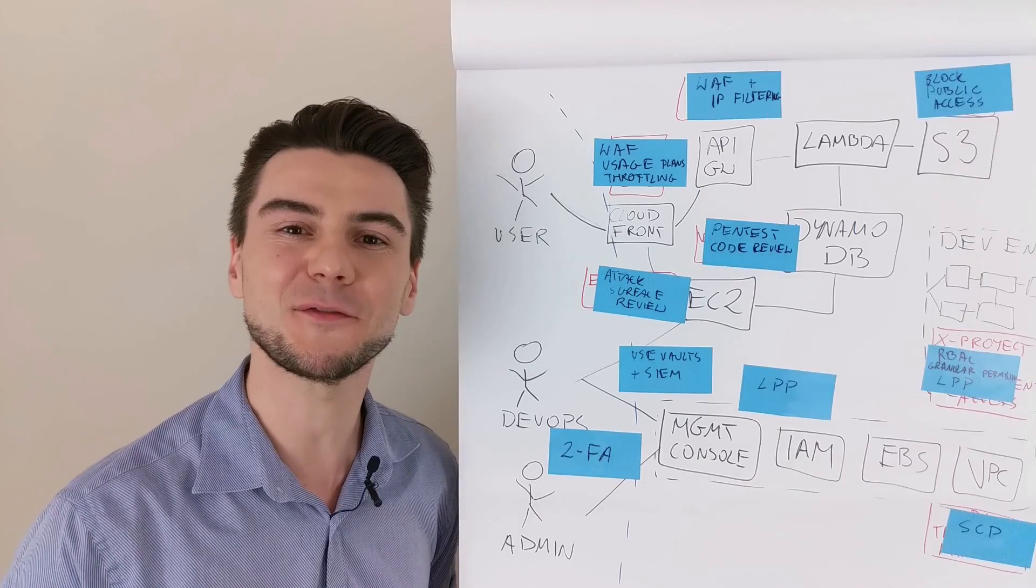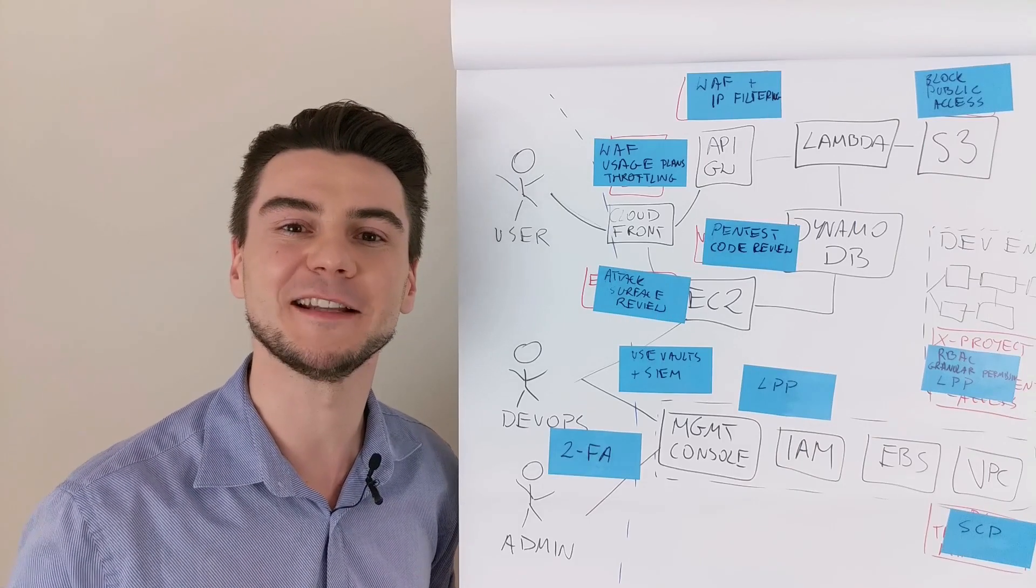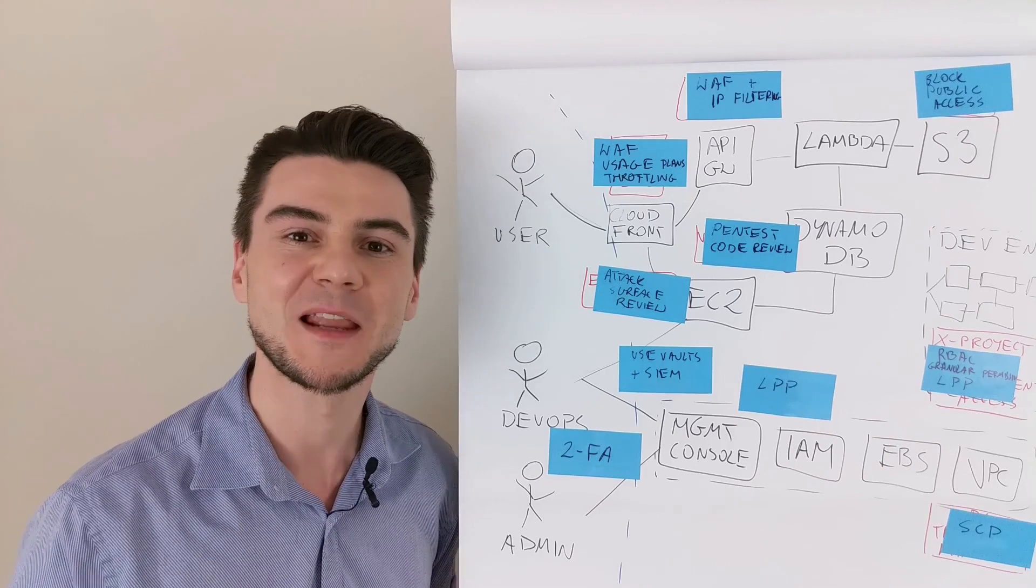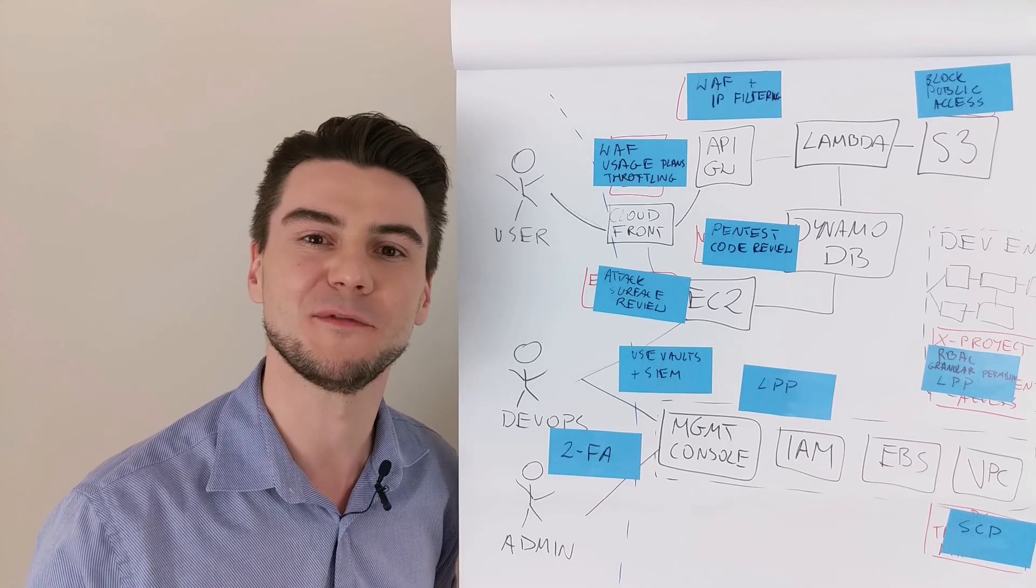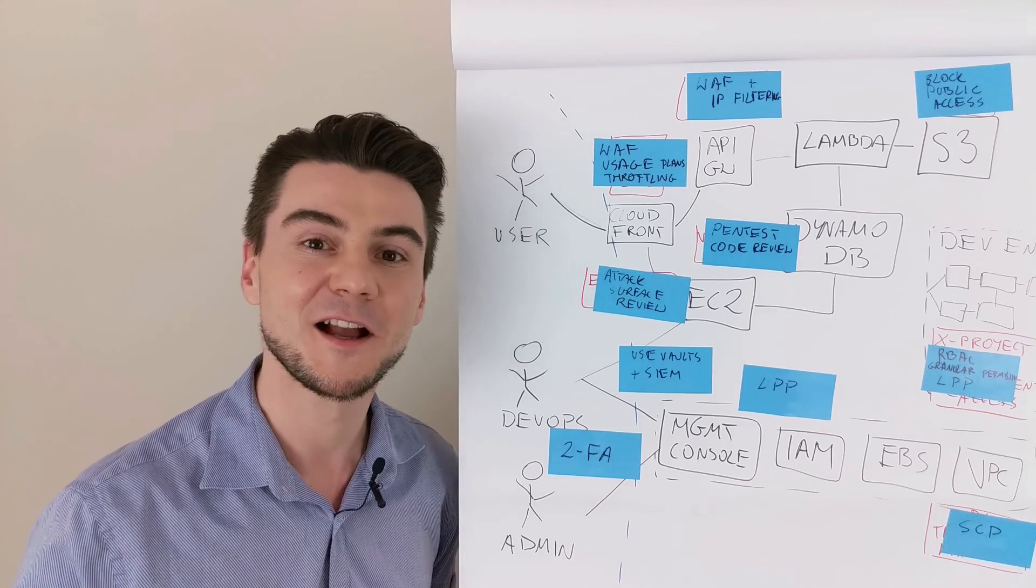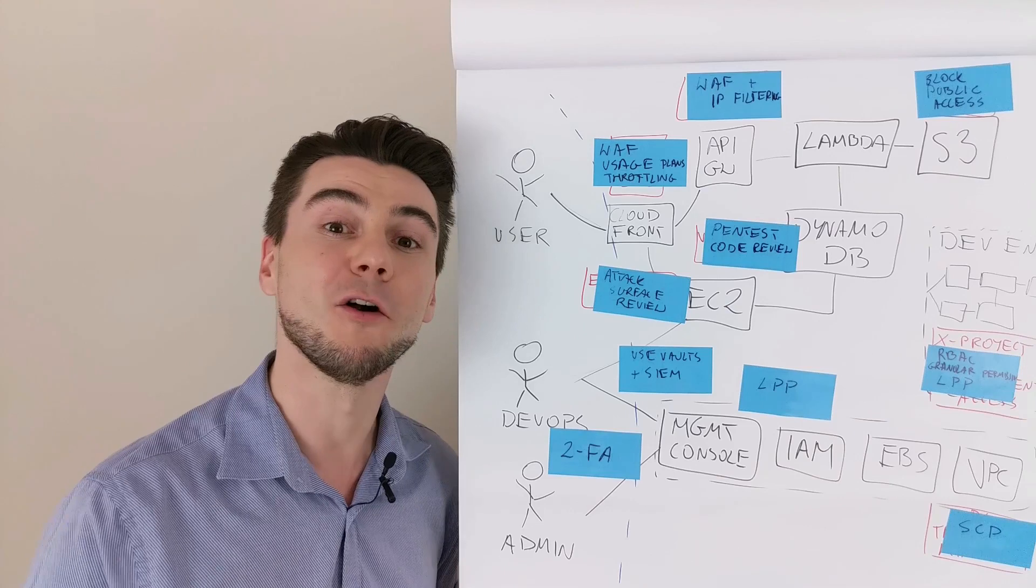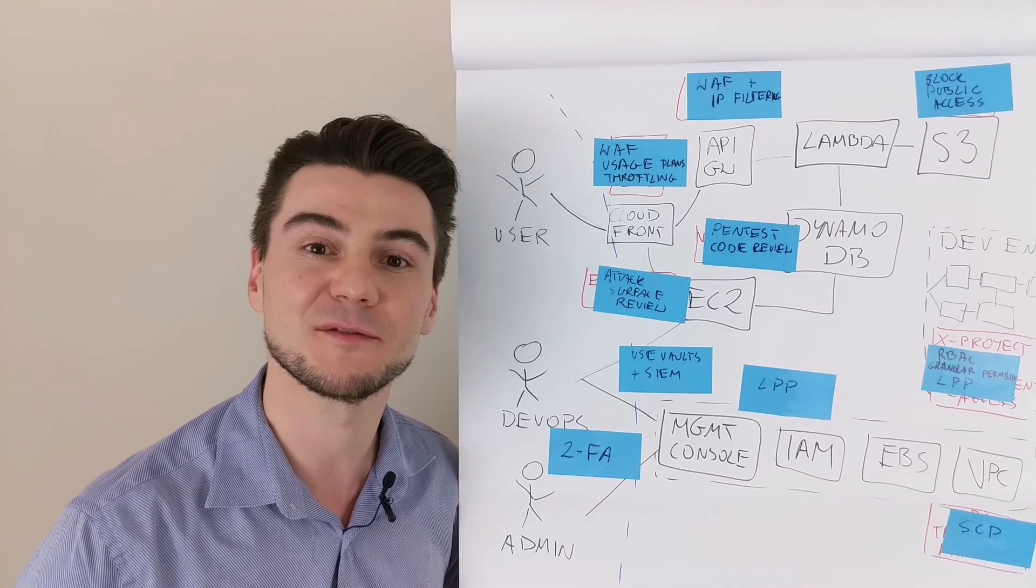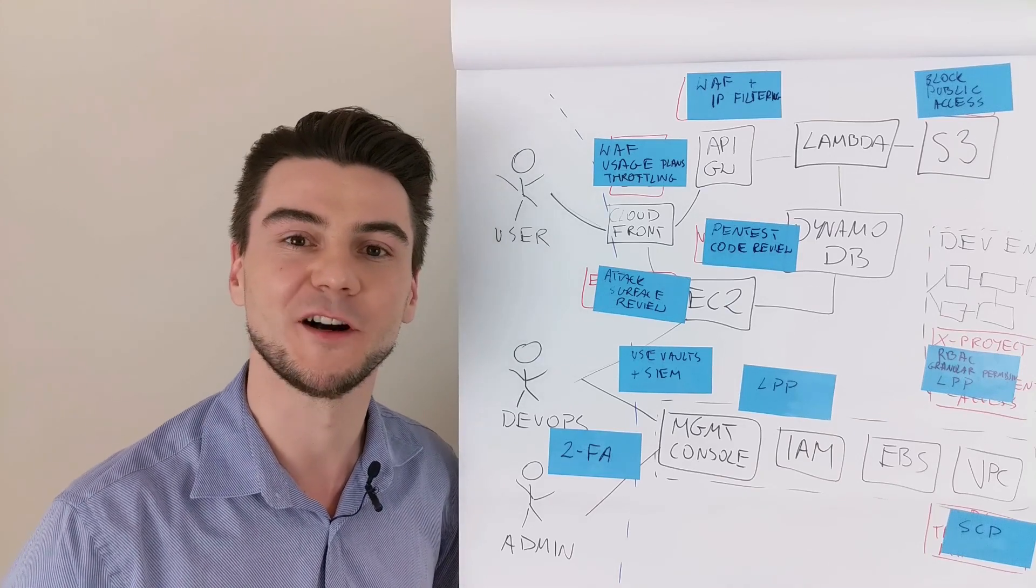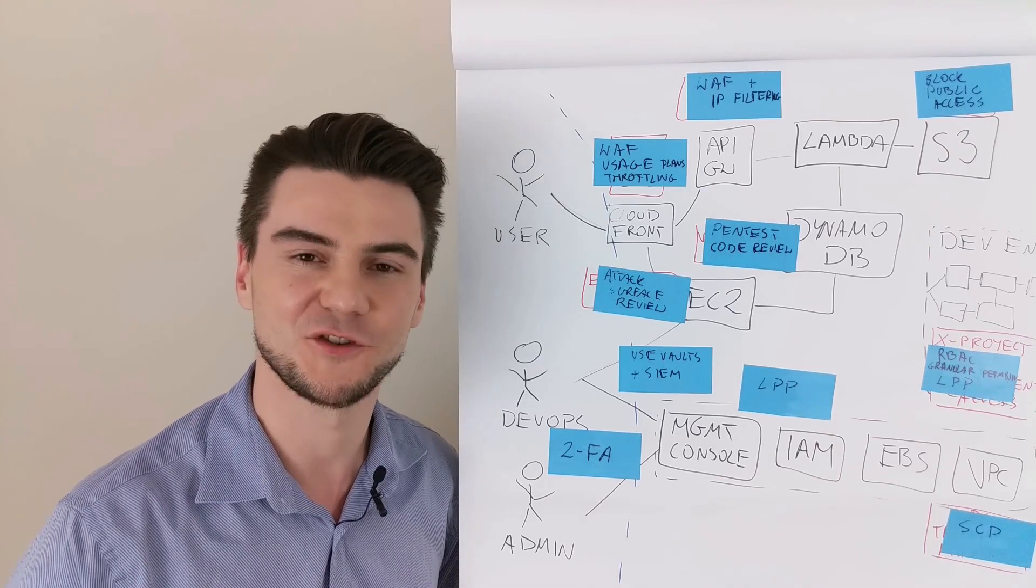This was instant threat modeling of AWS cloud infrastructure. Please let me know if you need help with reviewing yours. Otherwise, all previous episodes at securing.b.idm. Cheers.